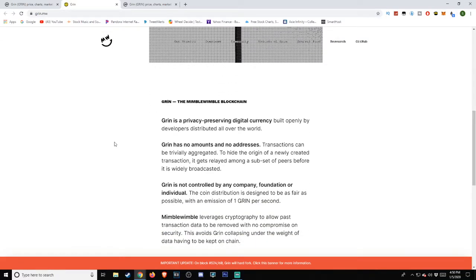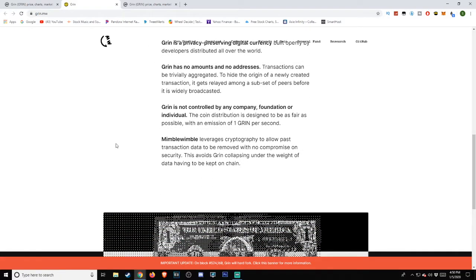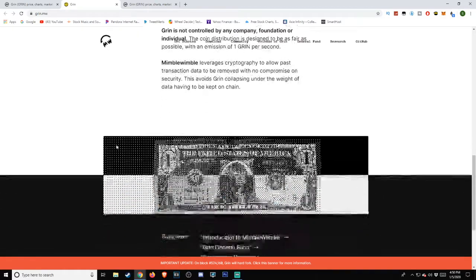GRIN is not controlled by any company, foundation, or individual. The coin distribution is designed to be as fair as possible, with an emission of one GRIN per second. Mimblewimble leverages cryptography to allow past transaction data to be removed with no compromise on security. This avoids GRIN collapsing under the weight of data having to be kept on-chain.